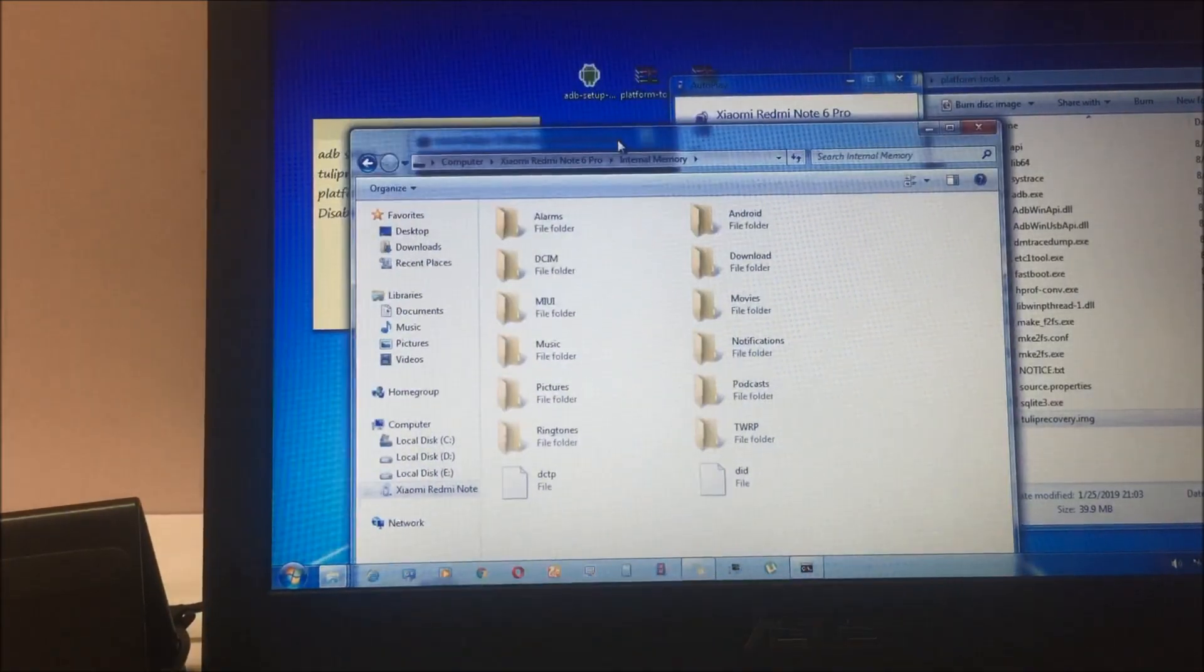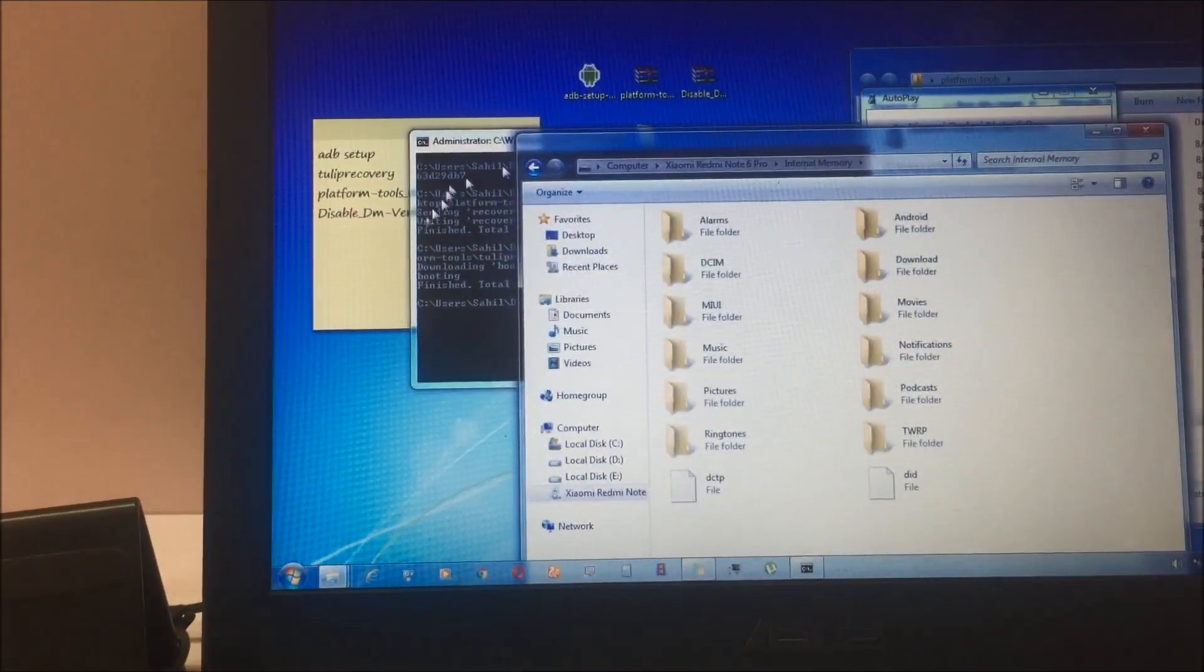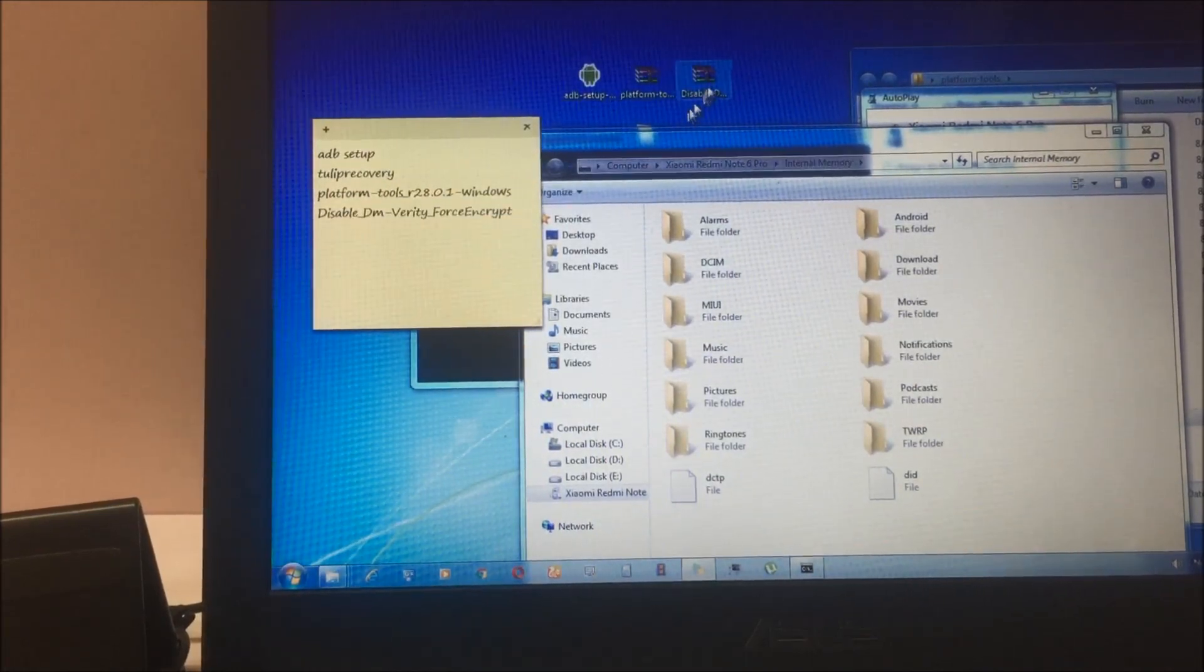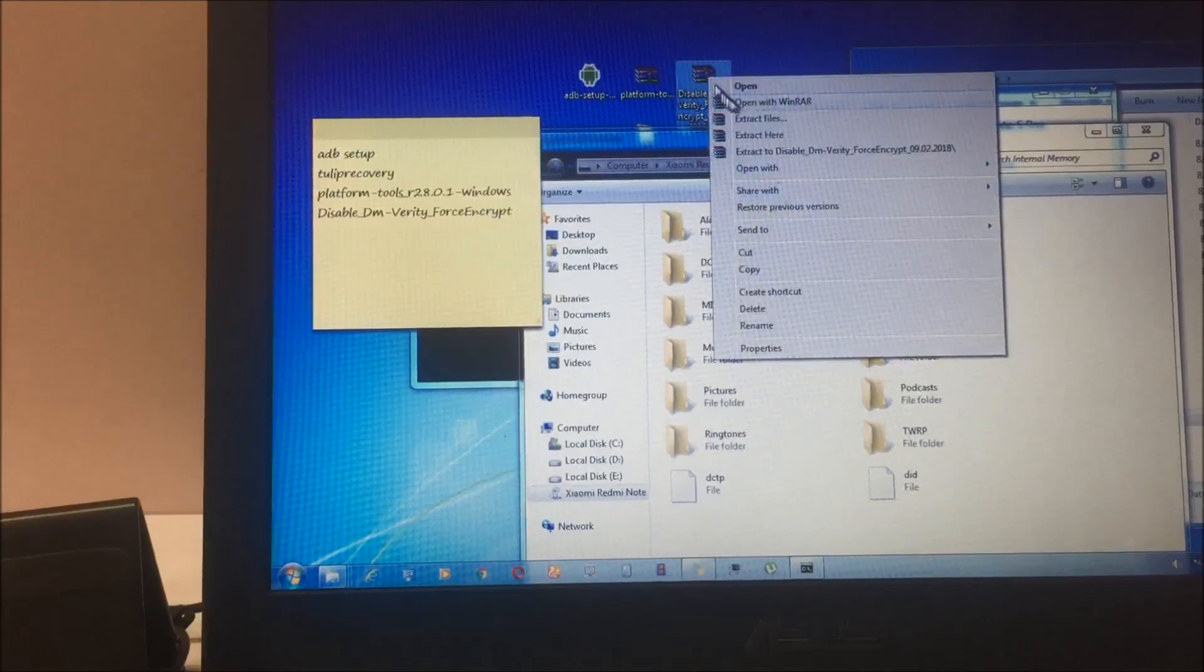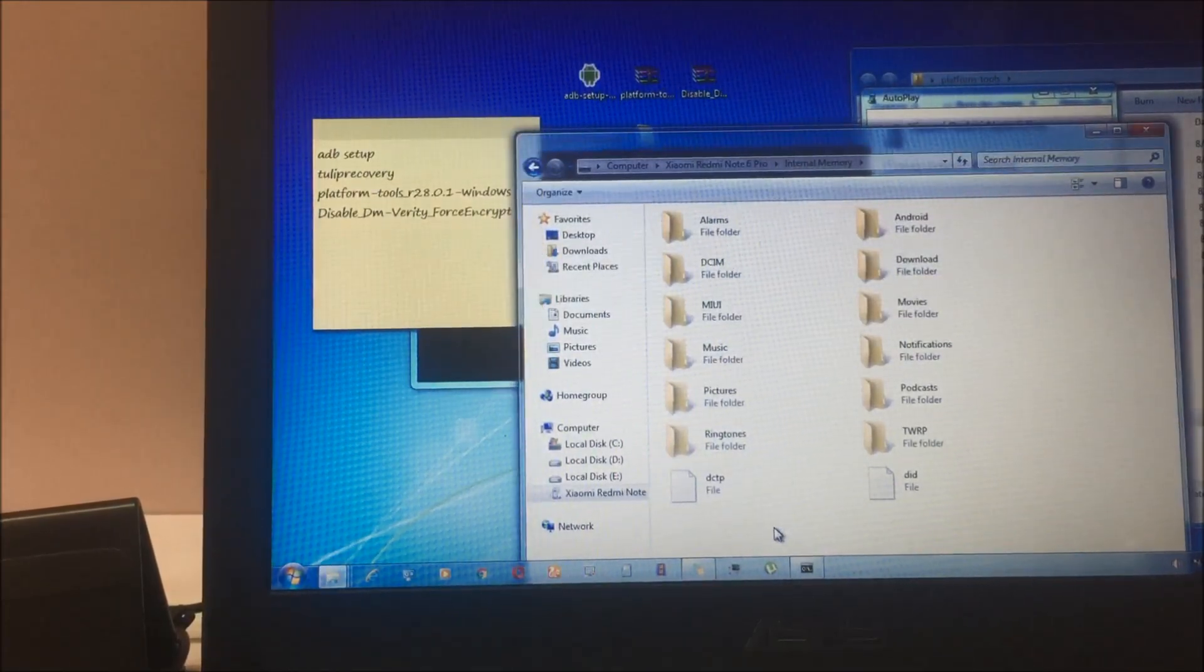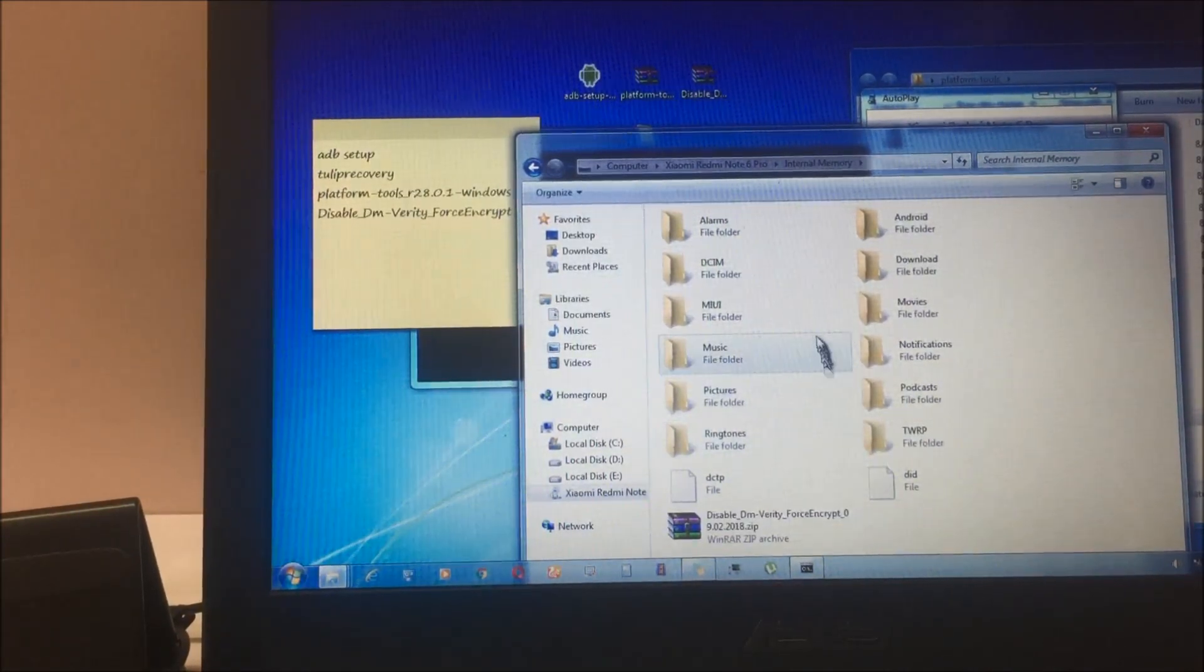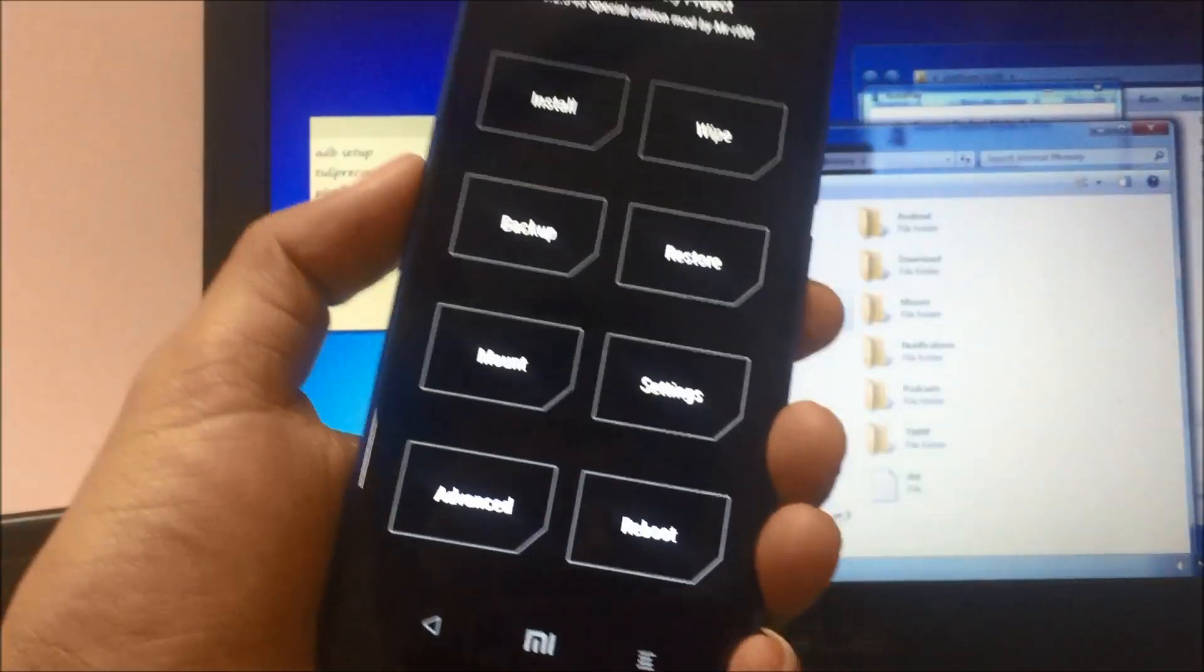Now what you have to do is copy another file called disable dm verity. This file you have to copy and paste it in your Redmi Note folder. With this, the file will come in your mobile.